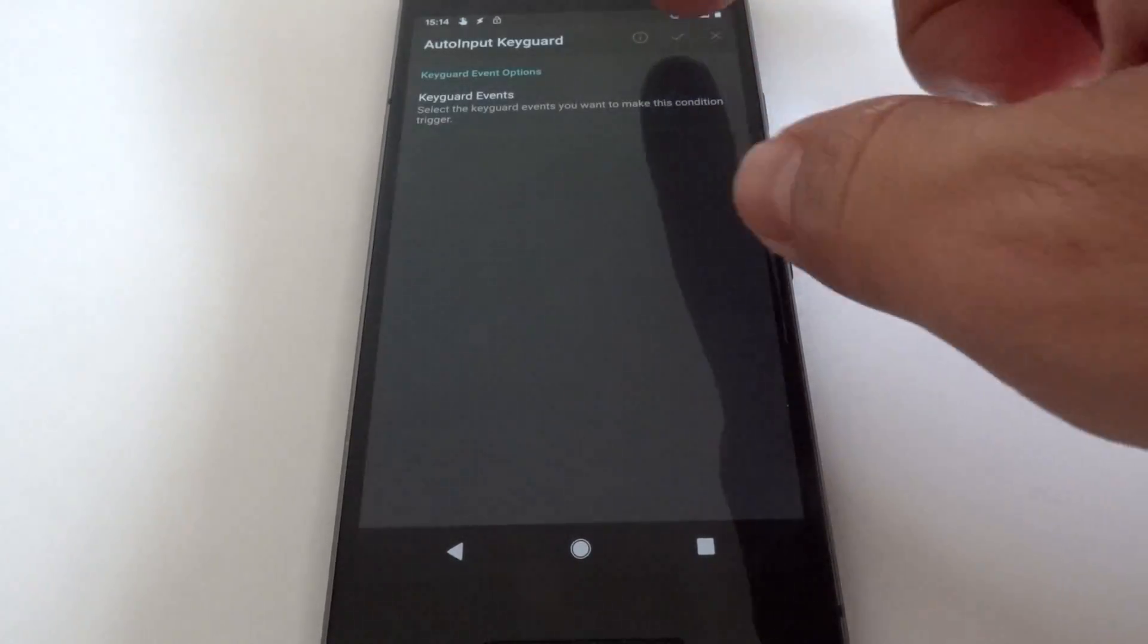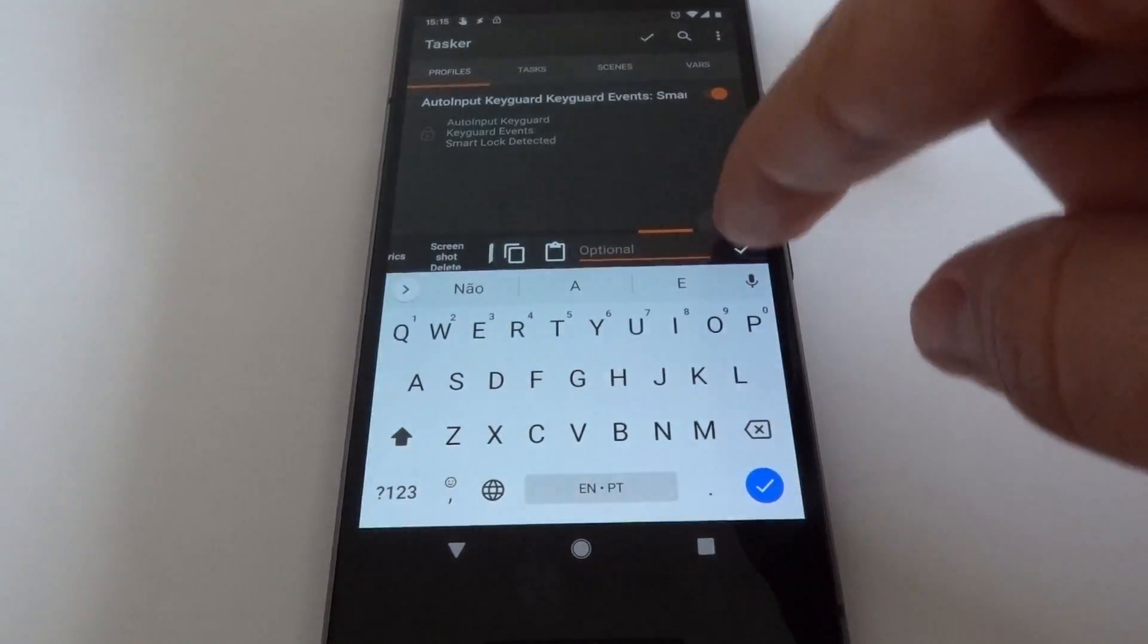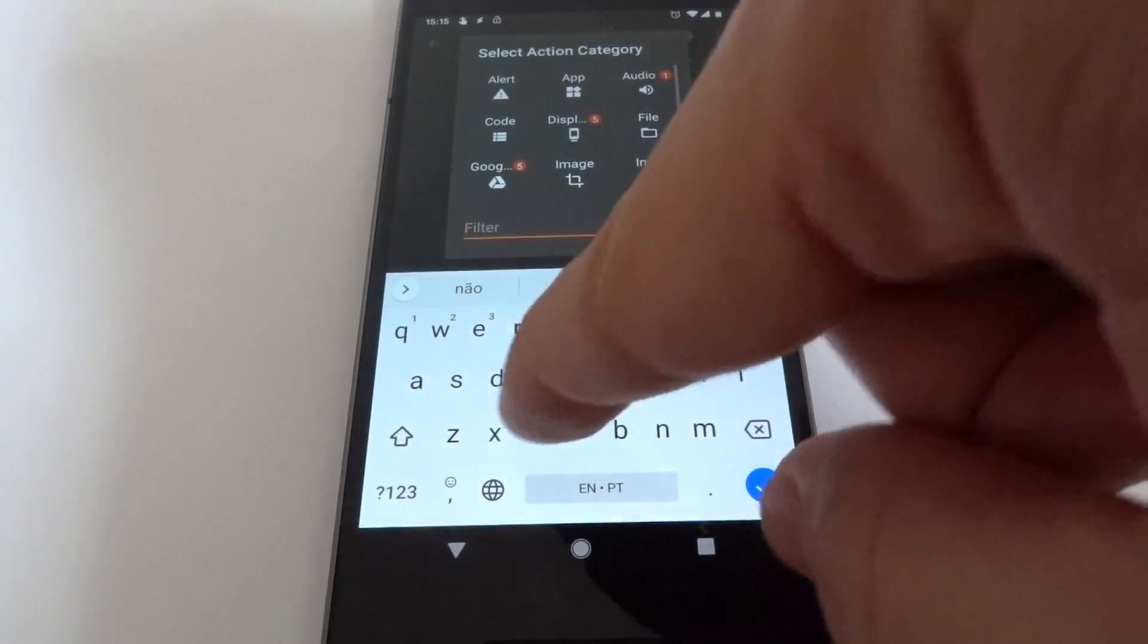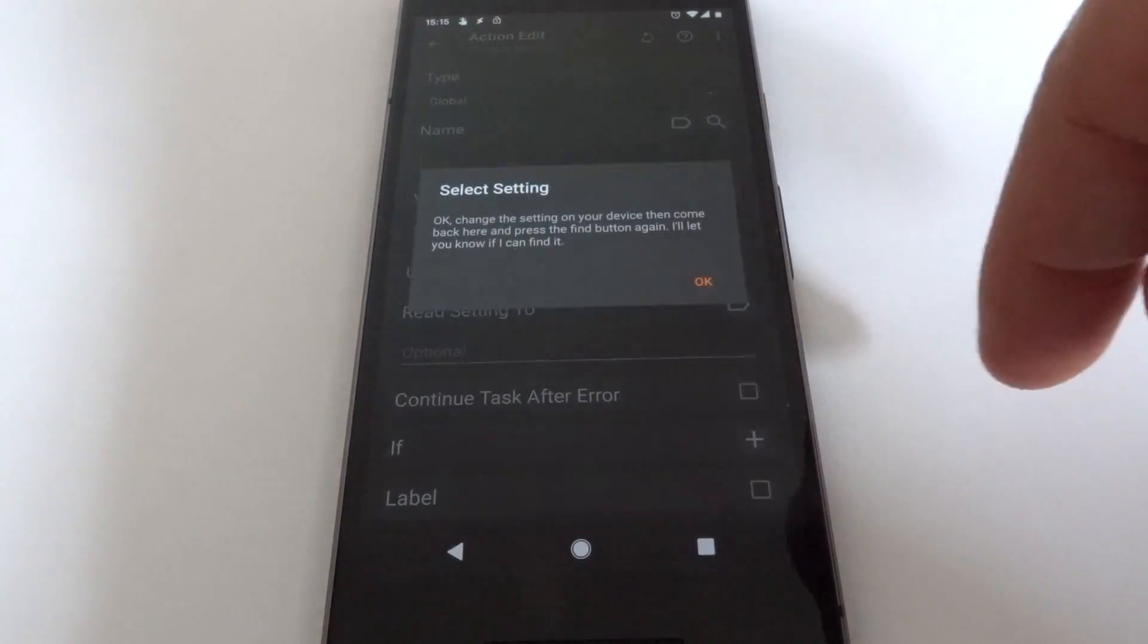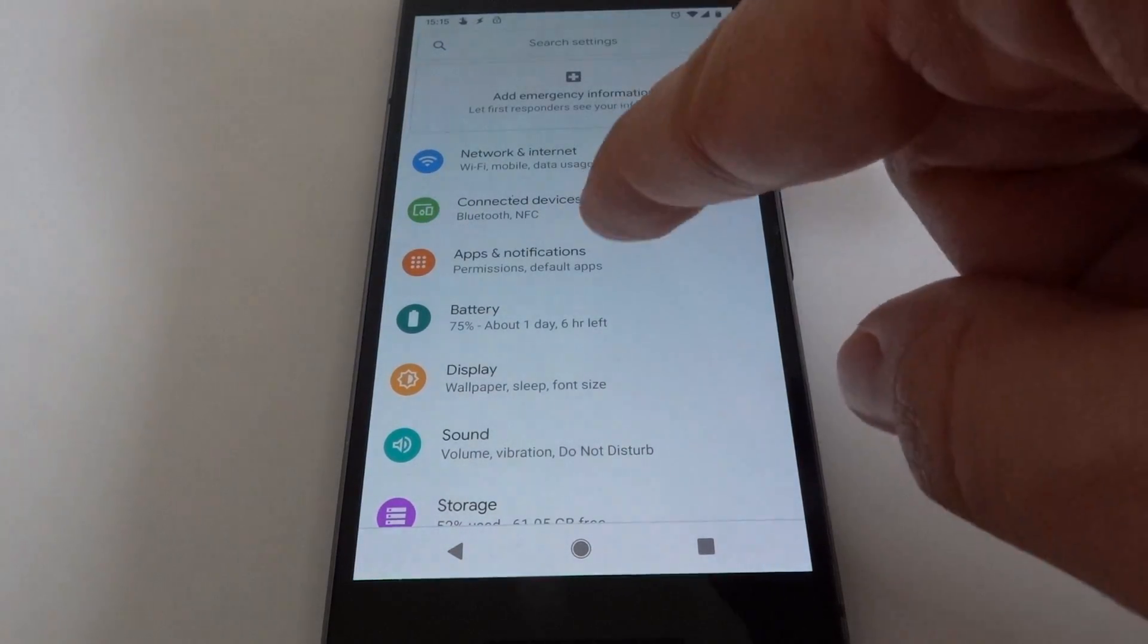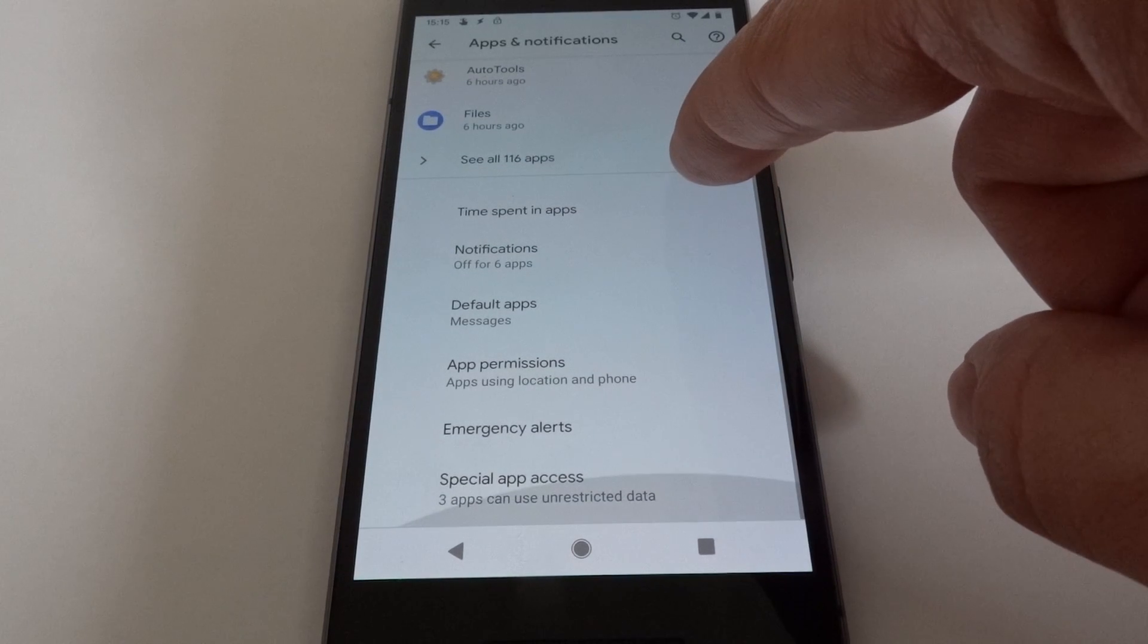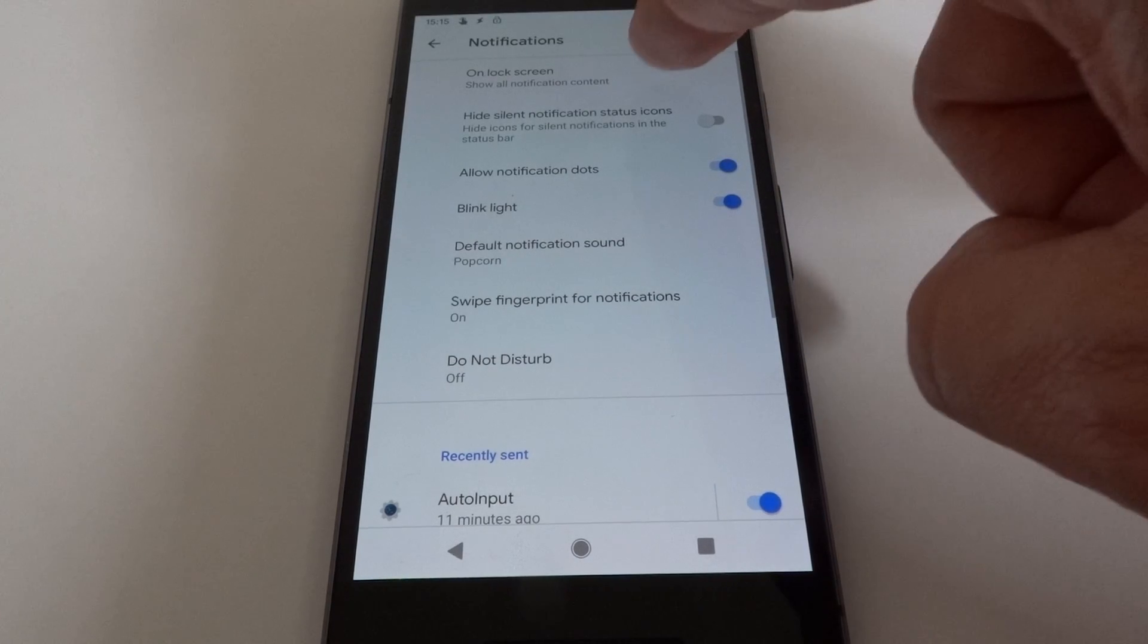Let's try to find this setting by using the Custom Setting action and automatically find it. Now go to settings and see where that is. Notifications... oh here it is: unlock screen, hide sensitive content.